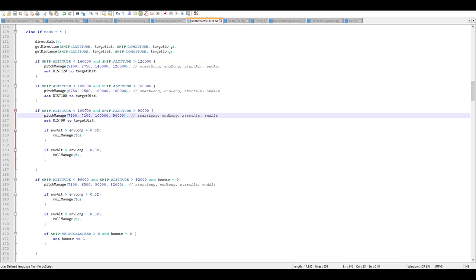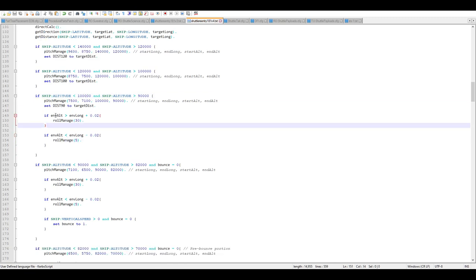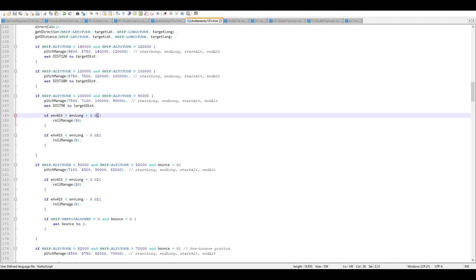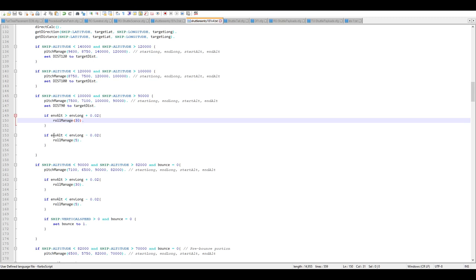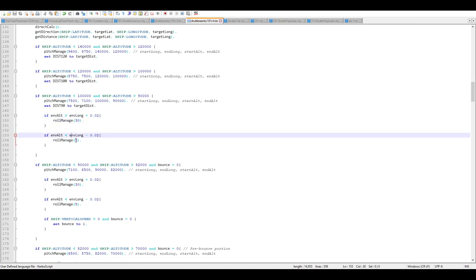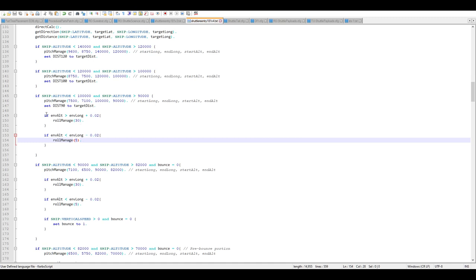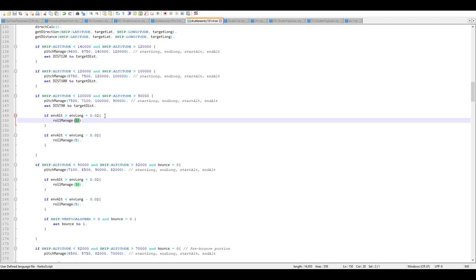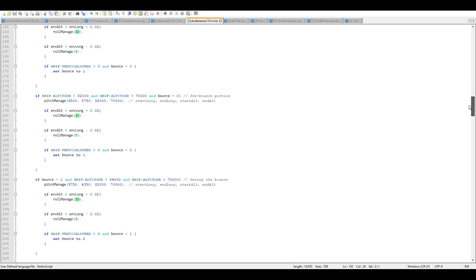There's no roll management at high altitudes because there's negligible air. At 100 km it starts roll management, allowing the shuttle to roll by up to 30 degrees if it's far enough away — meaning it has too much energy. If we don't have enough energy and are falling short, it uses only 5 degrees of roll, because otherwise we'd lose too much energy. This is consistent throughout the altitude blocks and can be adjusted as needed.